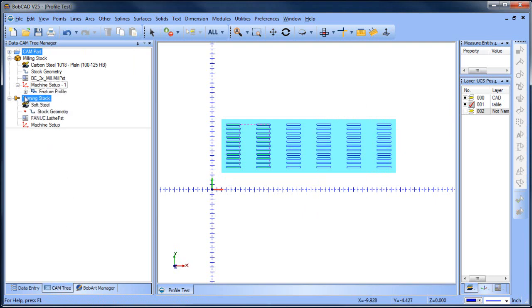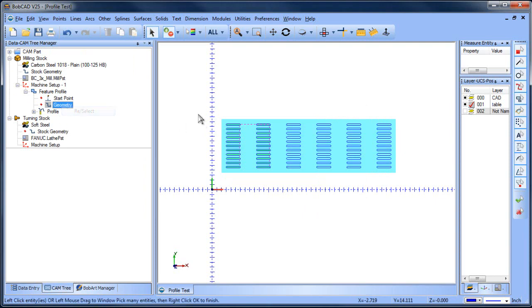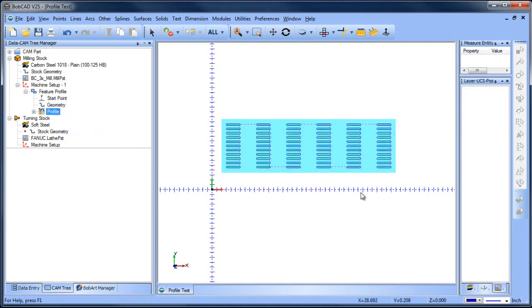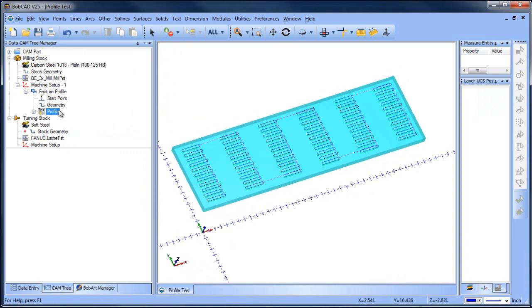We'll come back over to our feature here. We're going to remove, reselect, window everything in, and then we'll compute that. And now you can see we have a nice clean cutting order.